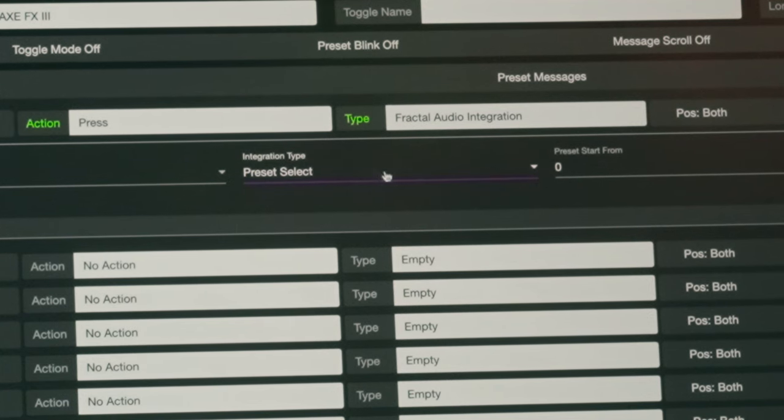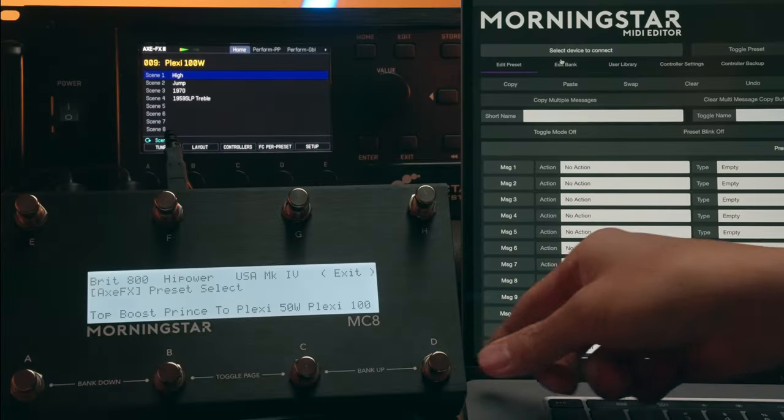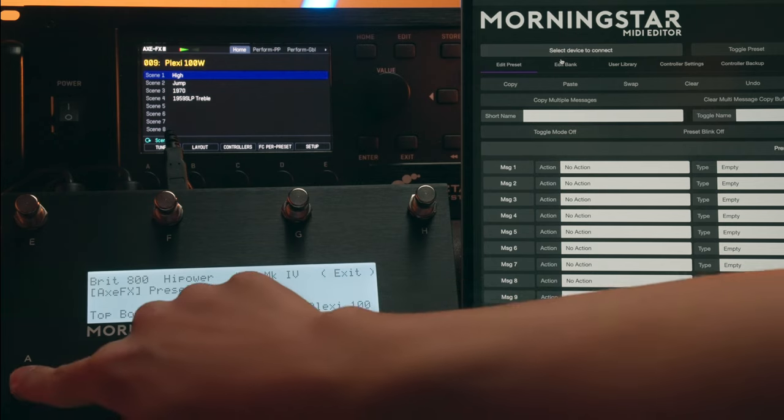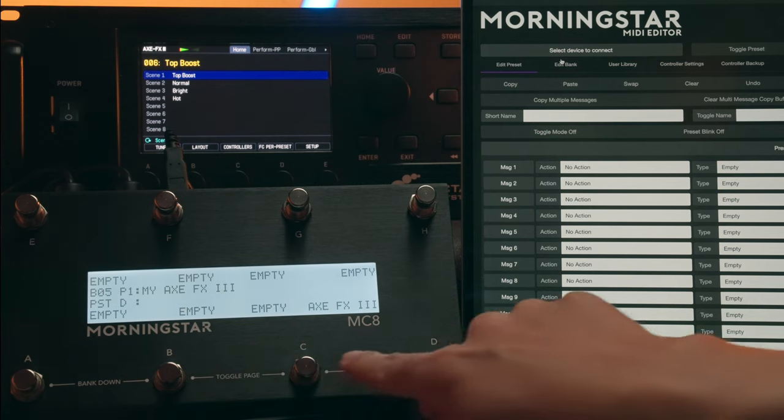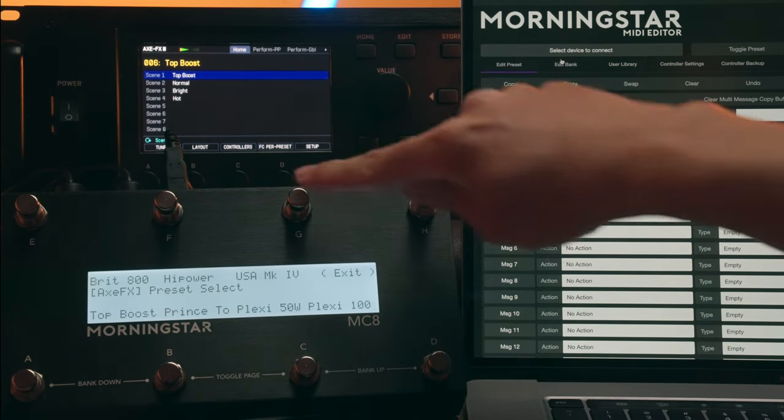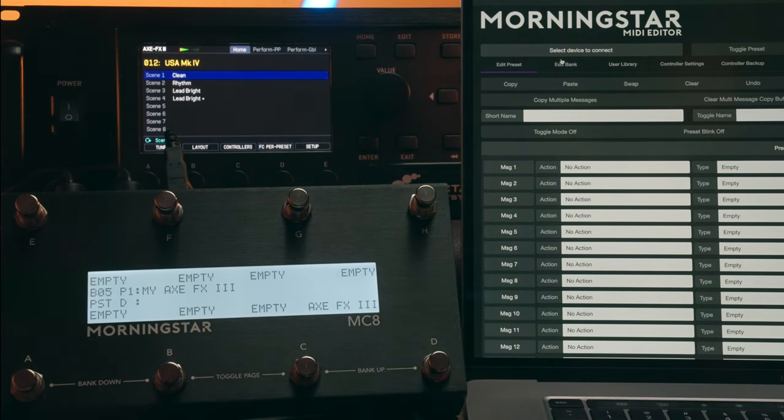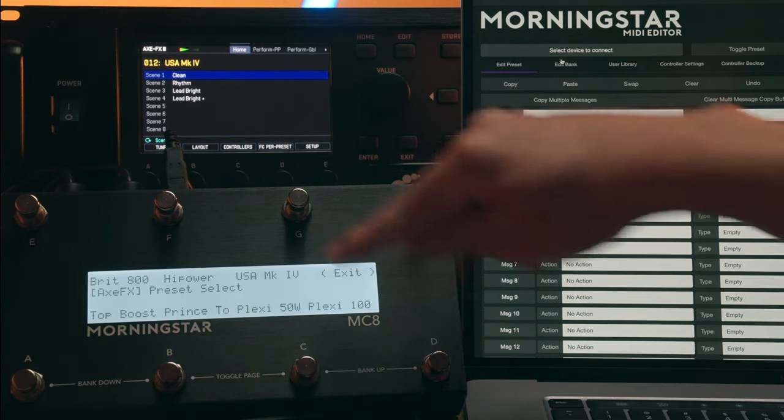The first is Preset Select. This will display your Fractal preset names on your controller screen and engage them when you press each corresponding switch.